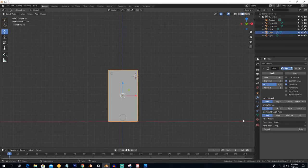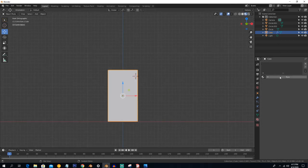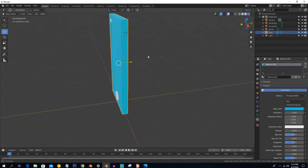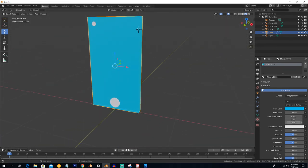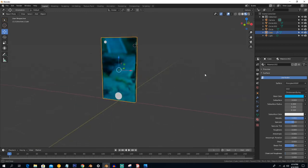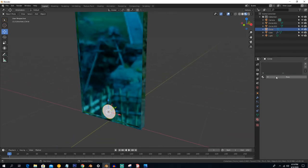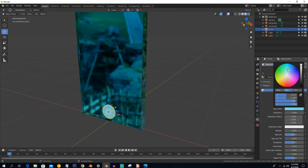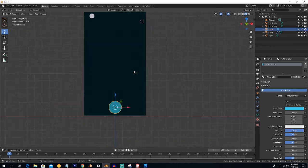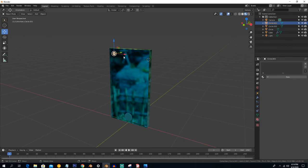Now assign materials. Go into the material tab, create a blue material, increase the Metallic value, and decrease the Roughness so it looks metallic. Select the other parts and give them also a blue color with a metallic look. Create a glossy shader and decrease the Roughness so it looks like a glossy surface.